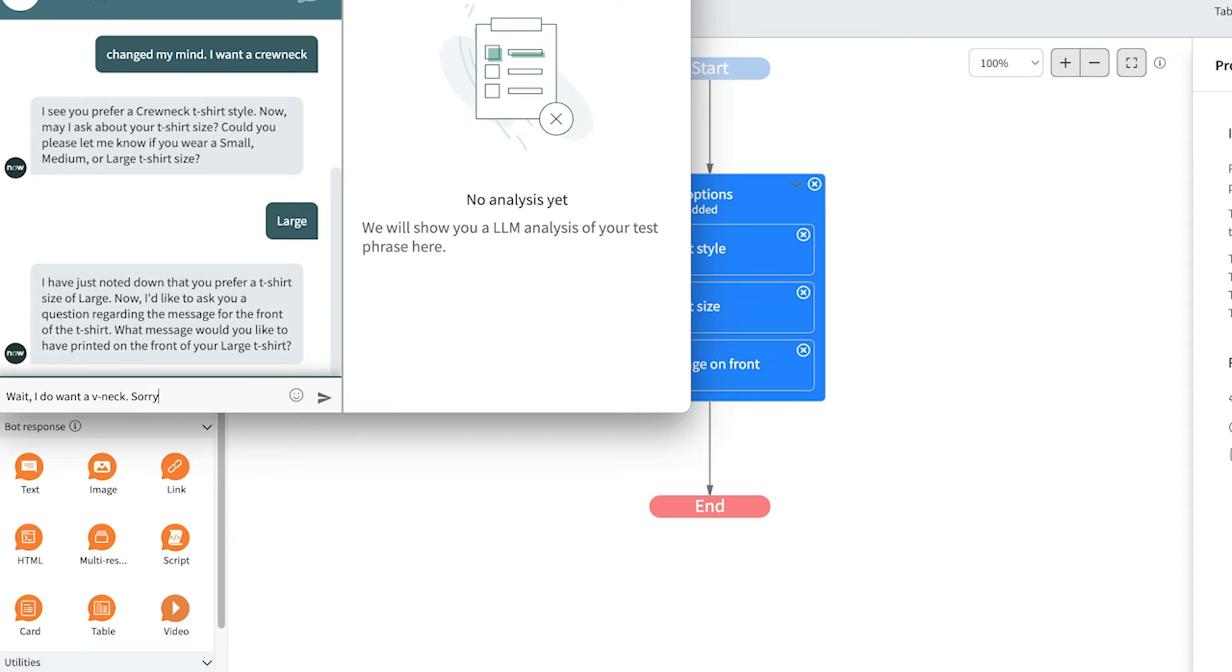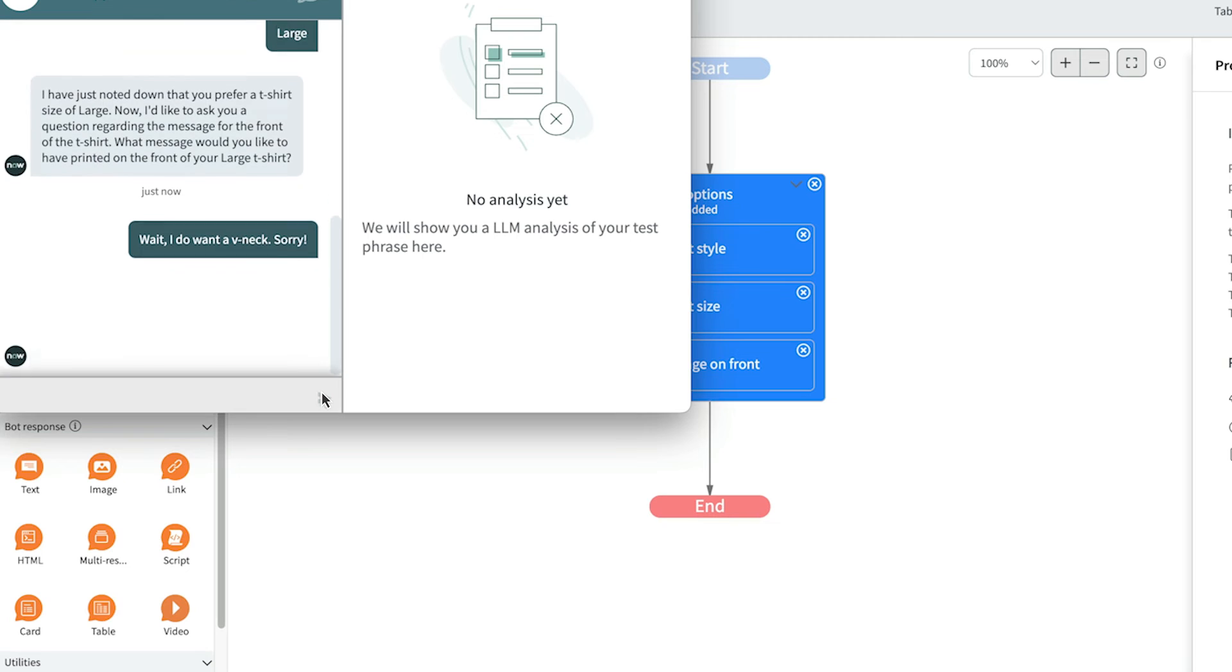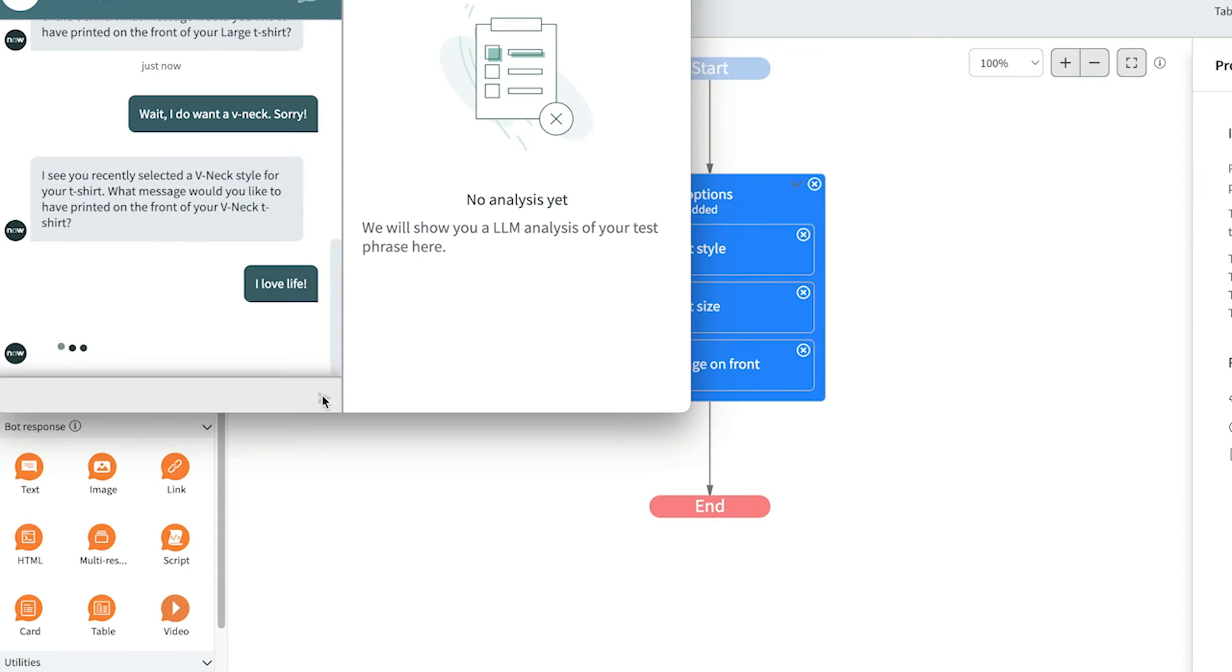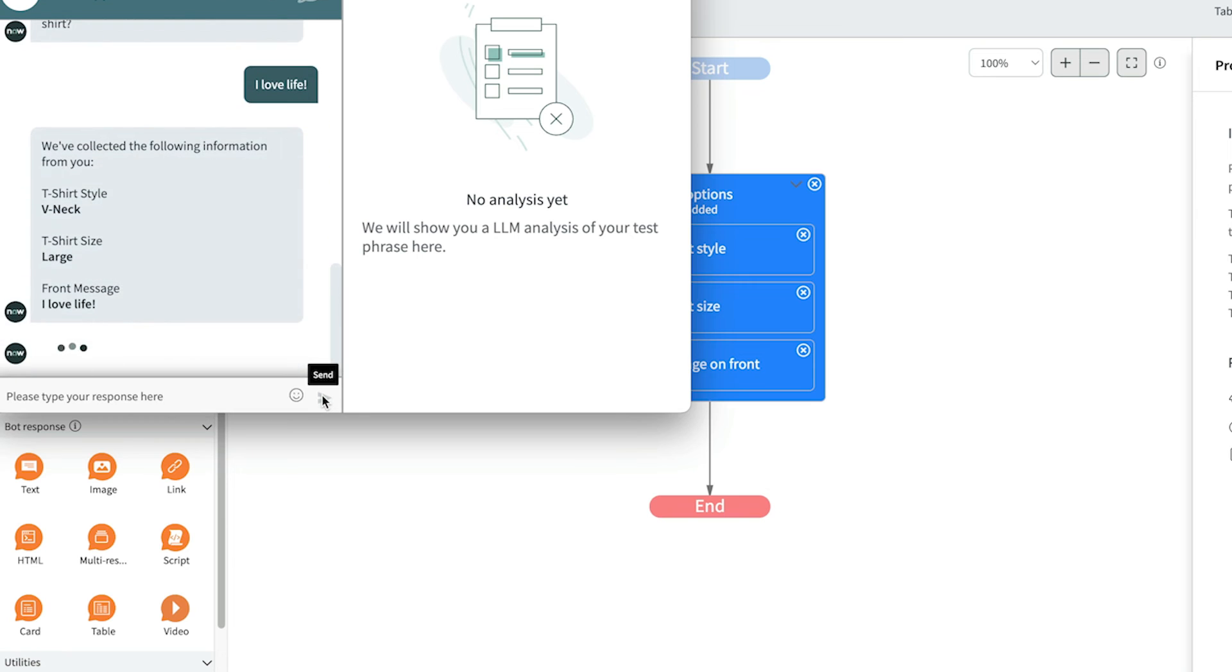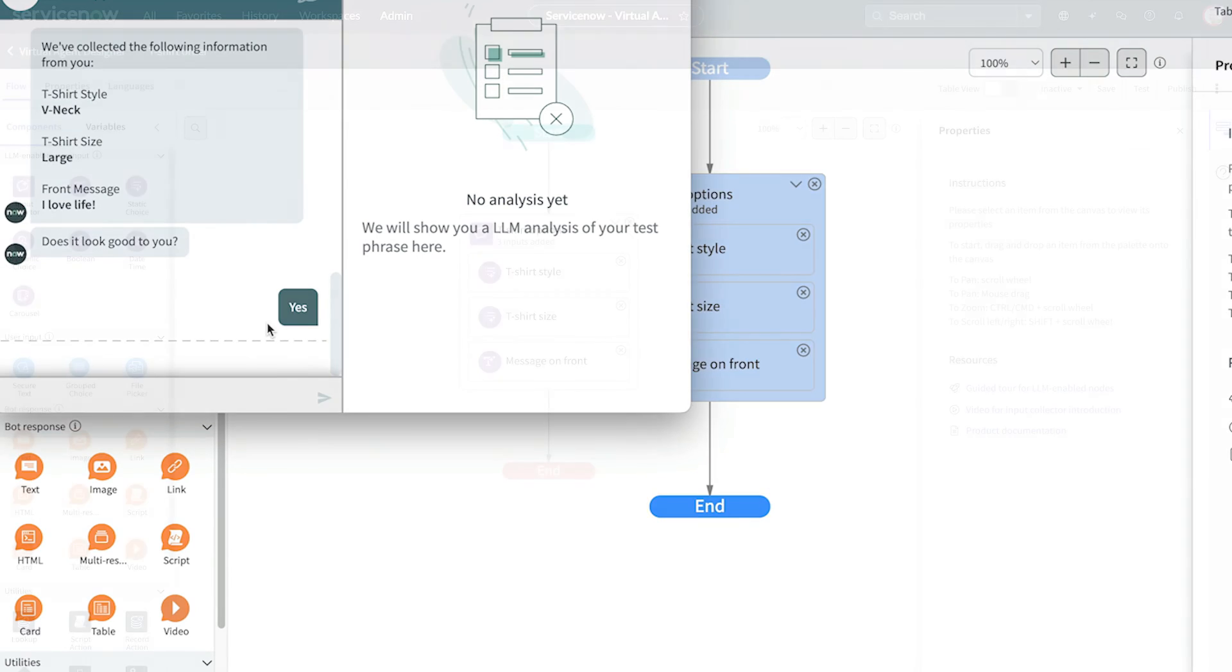Here, we simulated a user changing their mind twice. The changes are seamlessly blended into the conversation, giving the user a friendly and receptive experience with virtual agents. And here's the confirmation message, allowing the user to verify their choices.